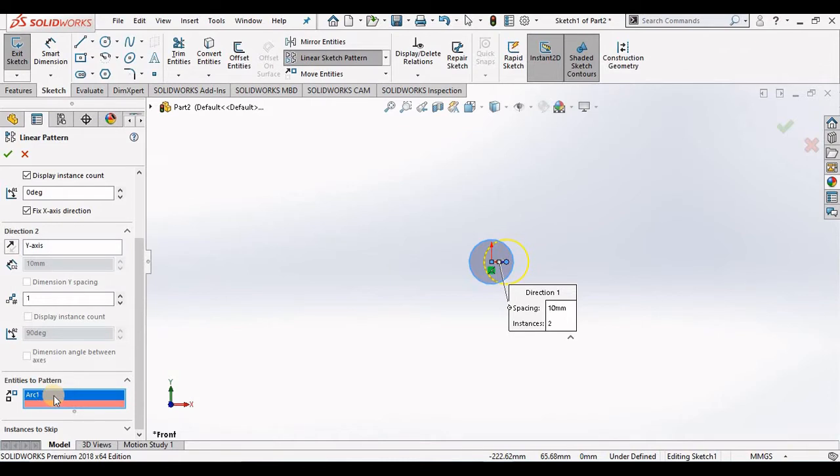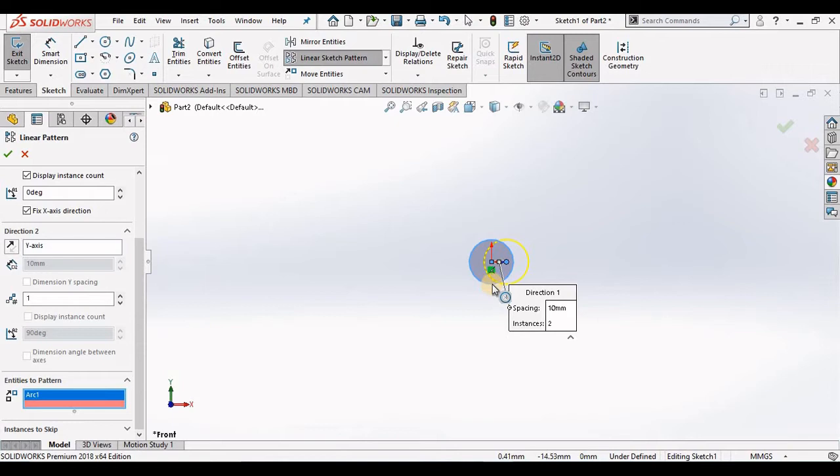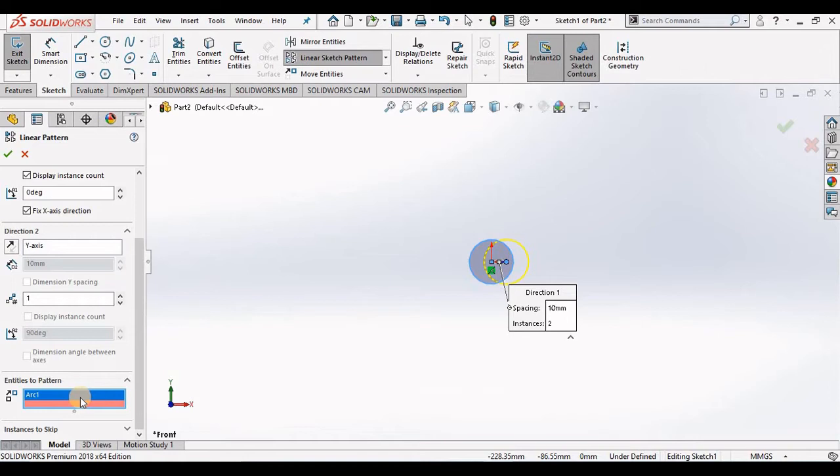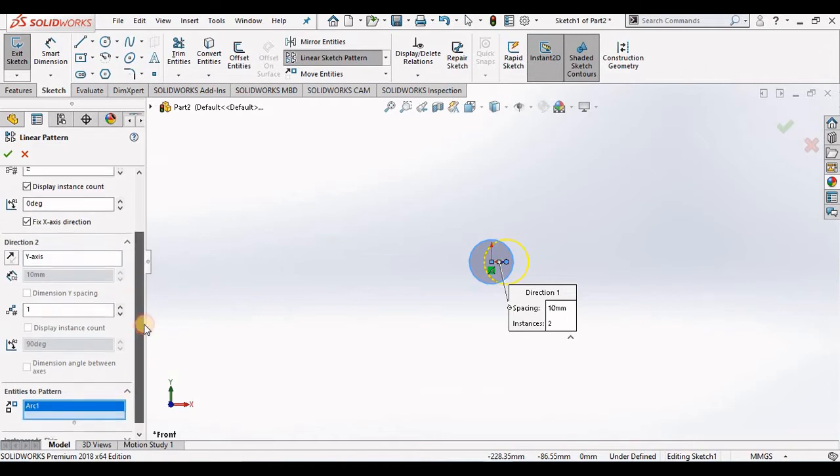Now I'm showing arc 1, which happens to be the circle here, so I'm good when it comes to entities to pattern. Since that is selected correctly, I'm going to return to the top of the property manager.